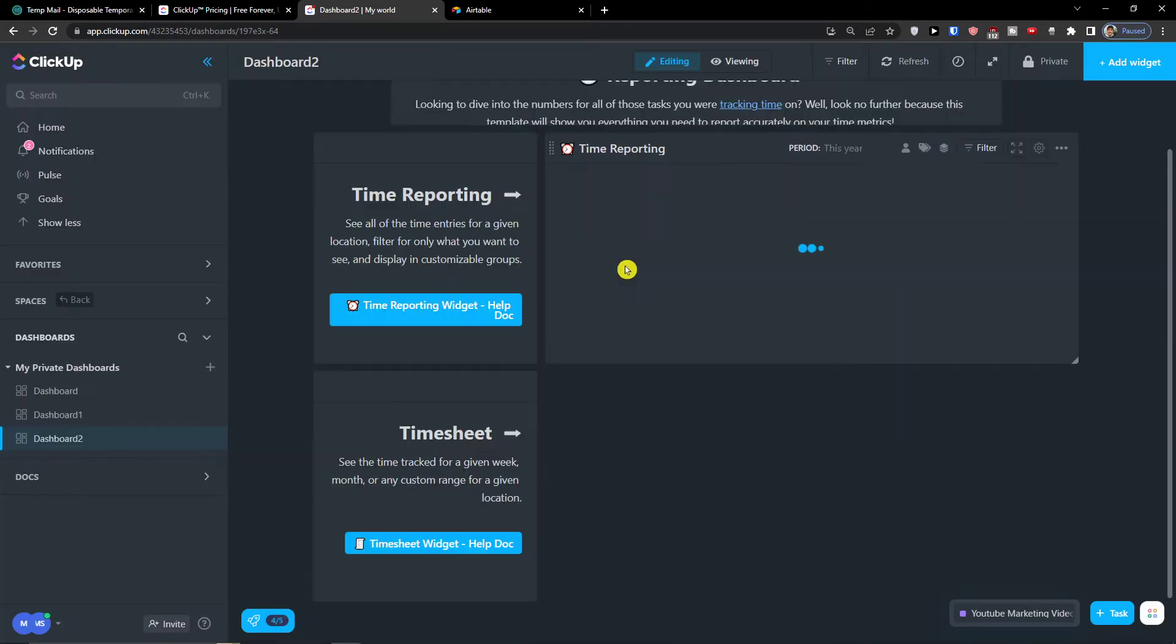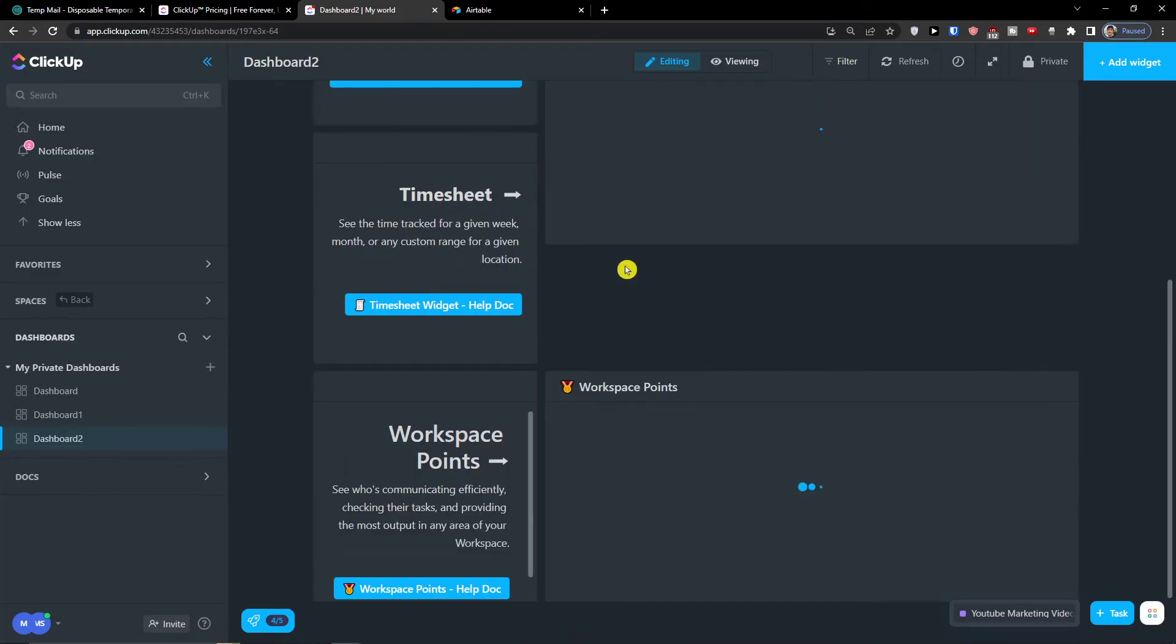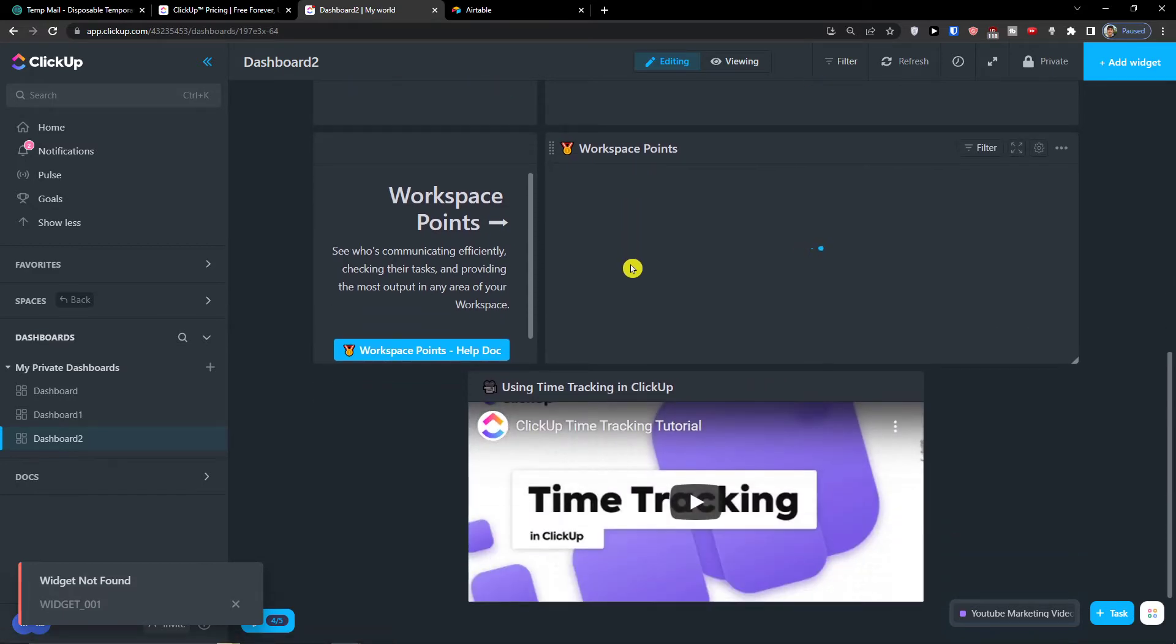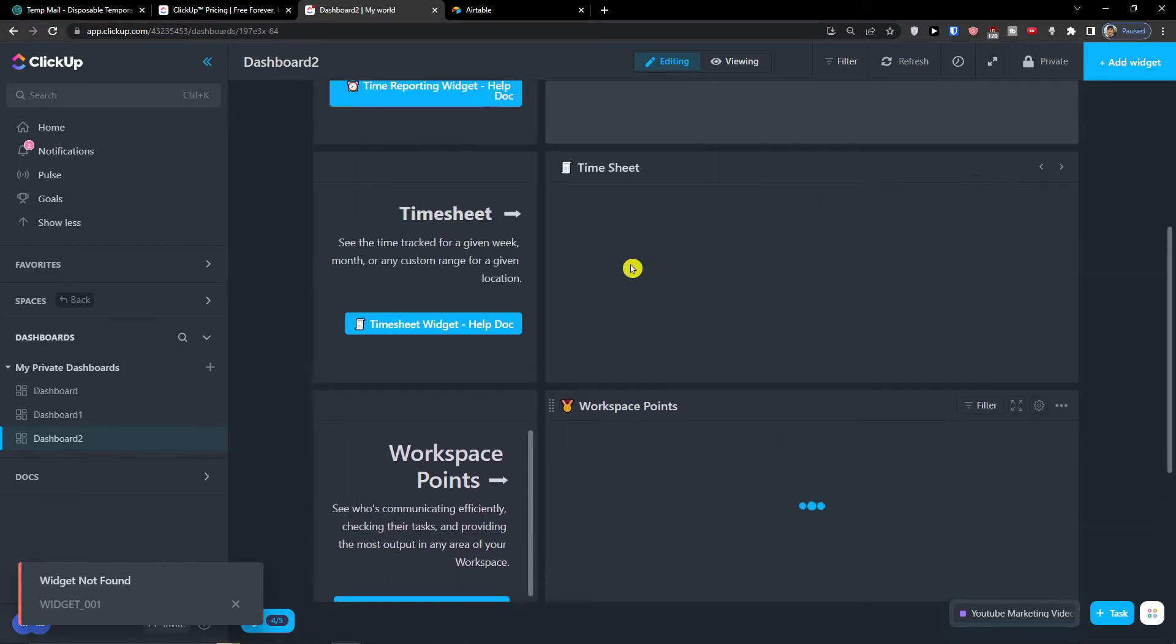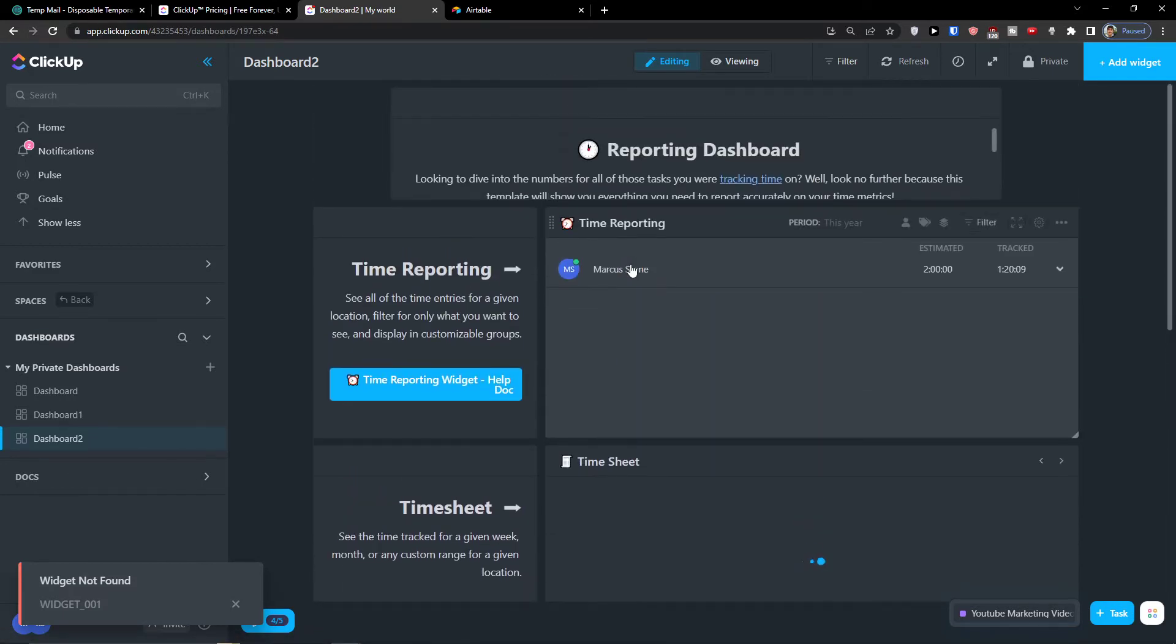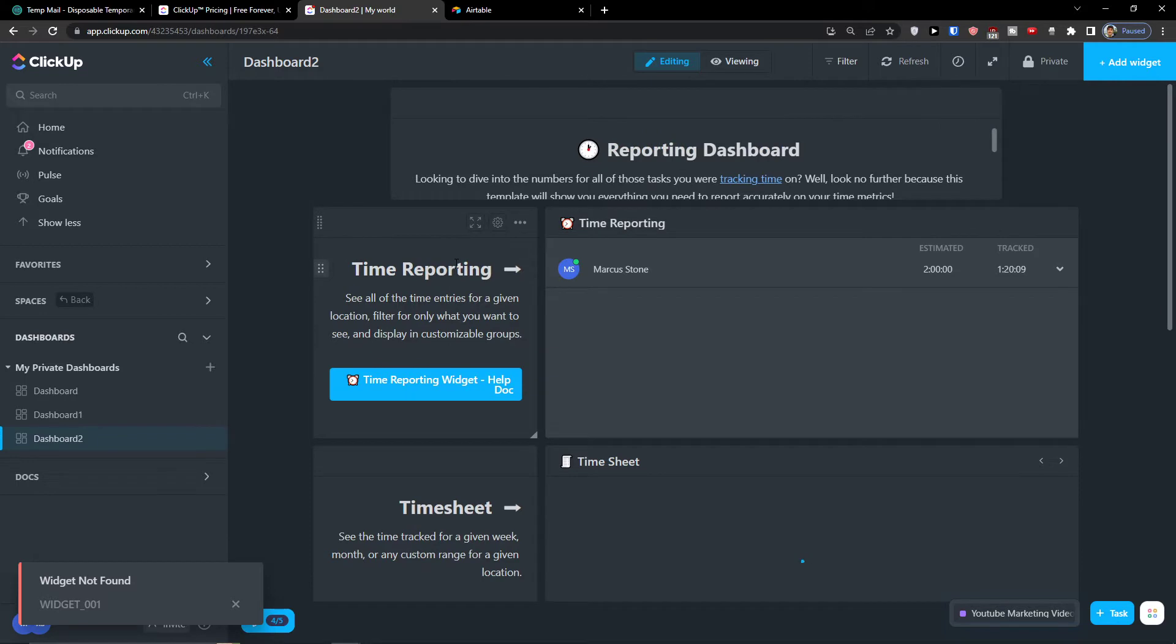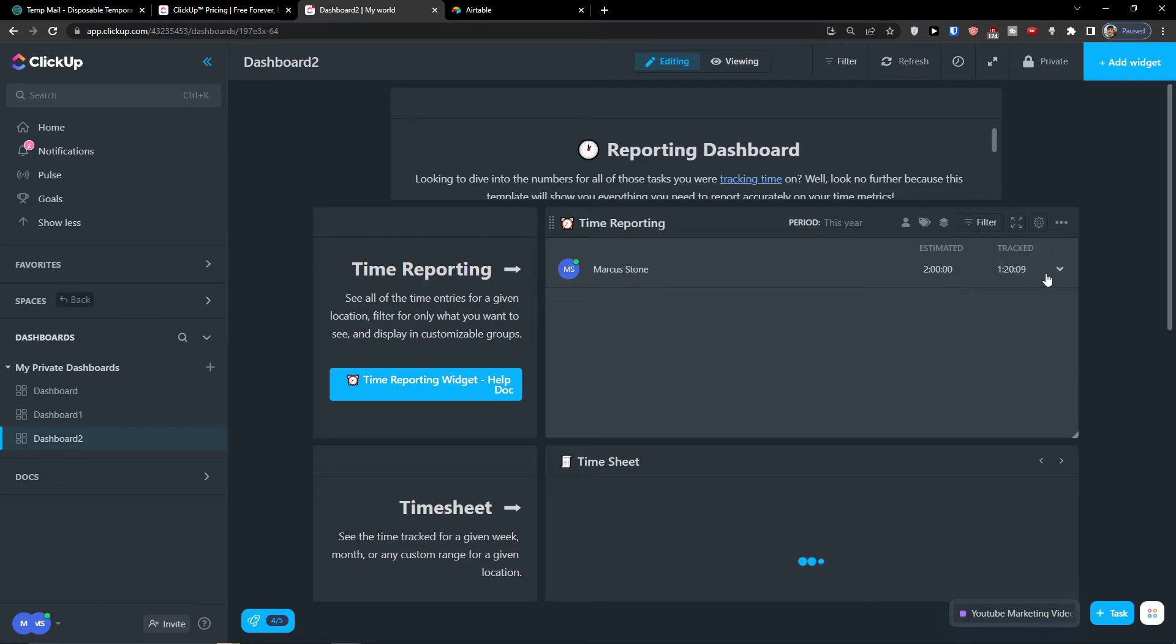So right now what will happen is it will automatically add the whole template and everything you need. So here I can see that time reporting, I can see that I got Marcus Stone here, estimated track.